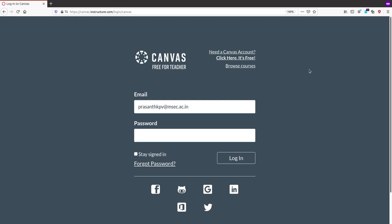Hi, I am Prashant. Today I am explaining how to use the Canvas tool for conducting quizzes, assignments, etc. This is the login page of Canvas, where you have to enter a valid email ID and password to log in as a teacher. If you don't have valid login credentials, you can create an account by clicking 'New Canvas Account'.